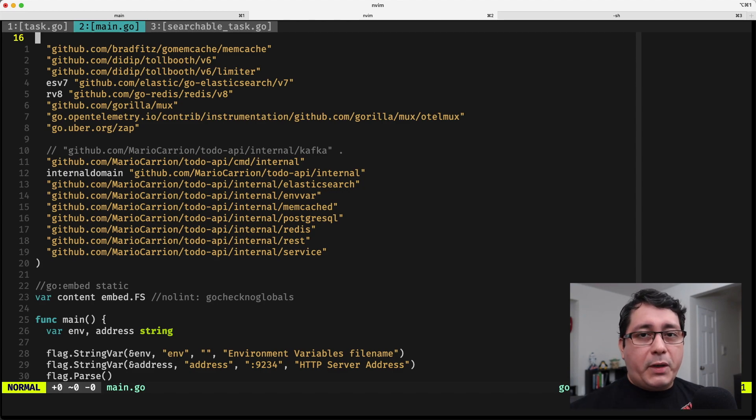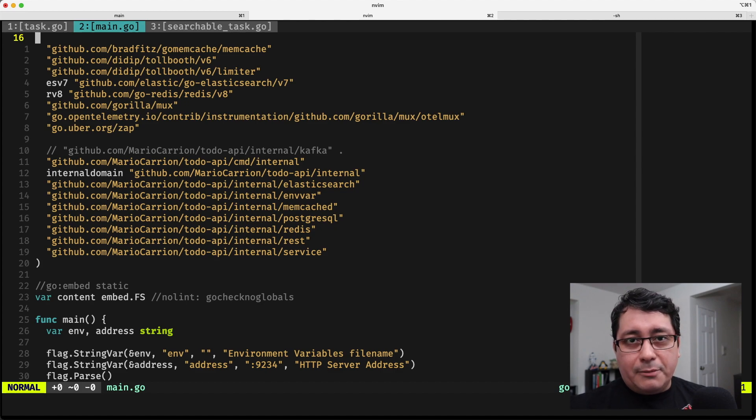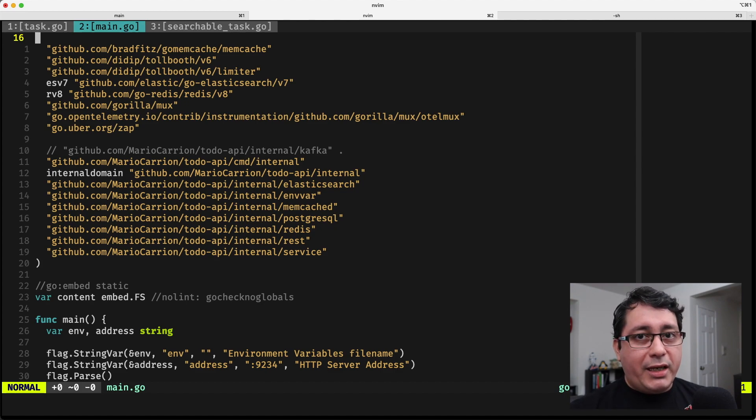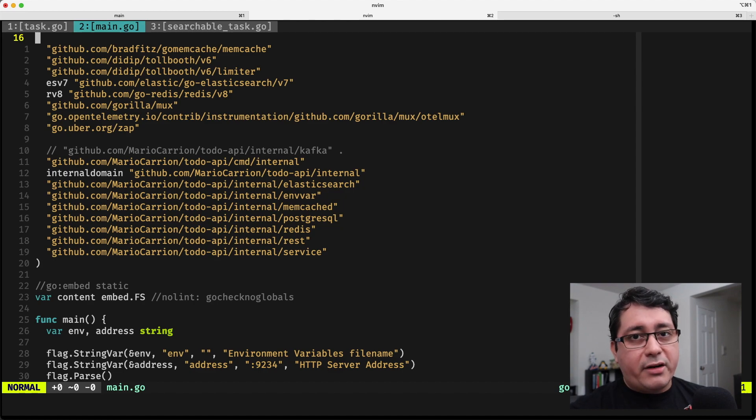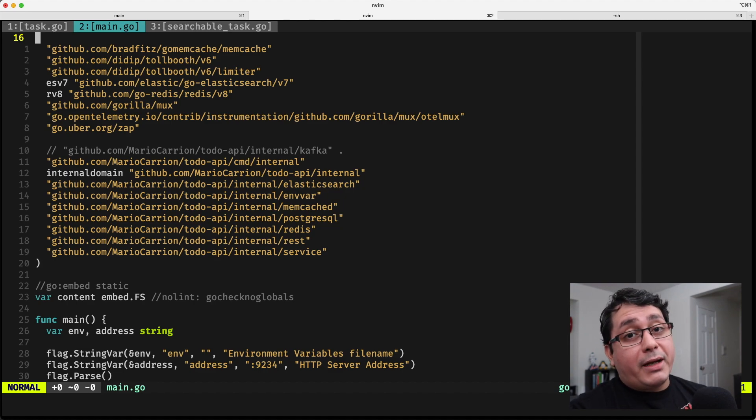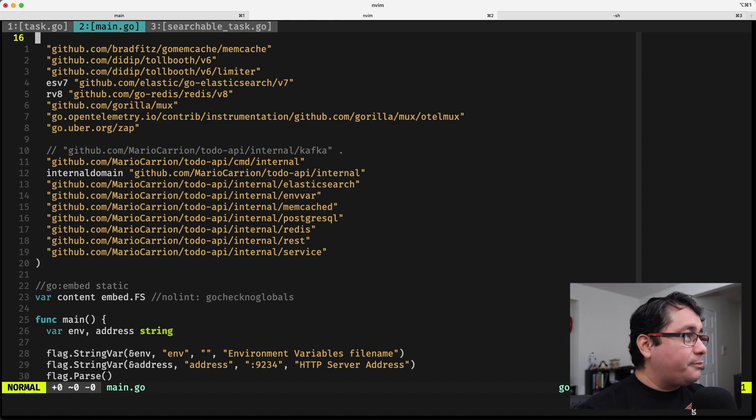So it's going to be wrapping the original data store, it's going to be using that as the origin in case the values are not available, and then setting the values in the caching layer, or getting the values from the caching layer. So let me show you.